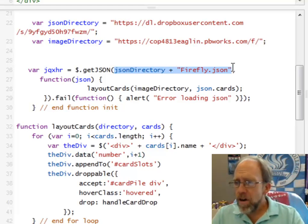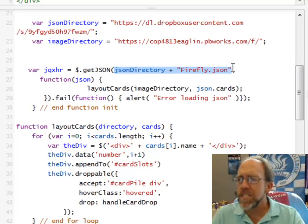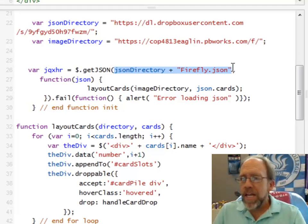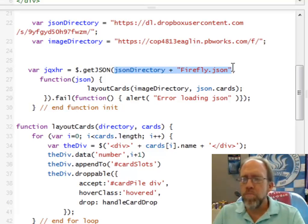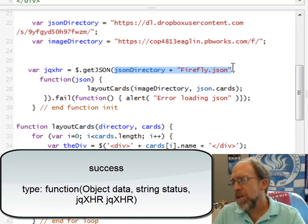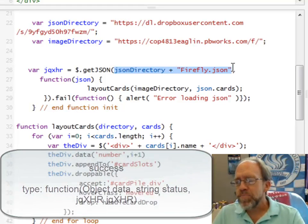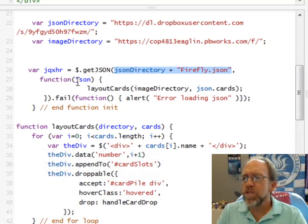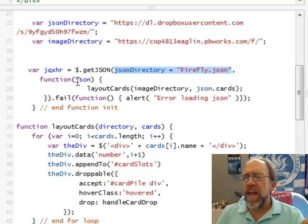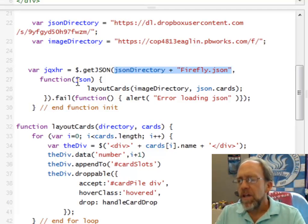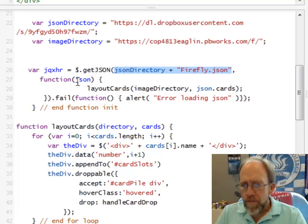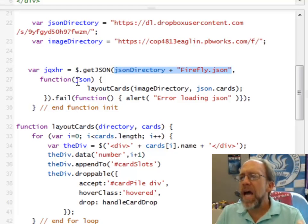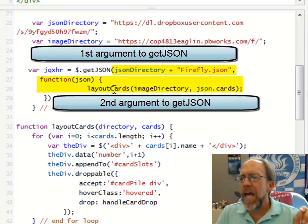The second argument is a callback function. So, in other words, this function is going to get called and it's a success callback function, so it gets called on success of doing this. And it does have, it actually will take multiple arguments, but there's only one argument we actually care about, which is the first argument, which is the JSON that comes back. So, this JSON is returned and we're going to do one thing if this function gets called. In other words, when you do the getJSON and you have the callback function and the function gets called, we wish to call the function layoutCards.